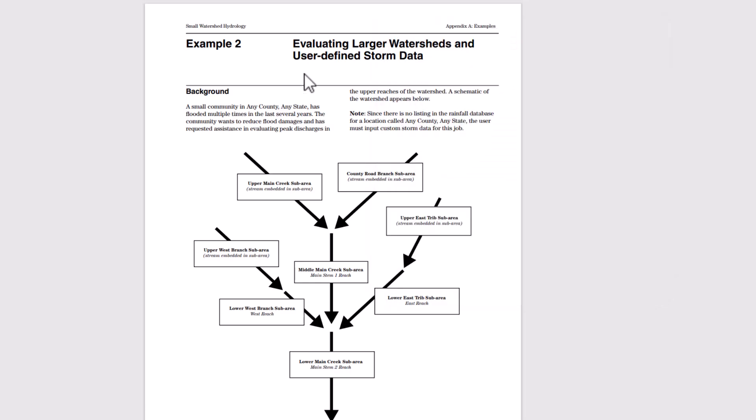We're evaluating larger watersheds and user-defined storm data. For this one, the background is a small community in any county, any state has flooded multiple times in the last several years. The community wants to reduce flood damages and has requested assistance in evaluating peak discharges in the upper reaches of the watershed.